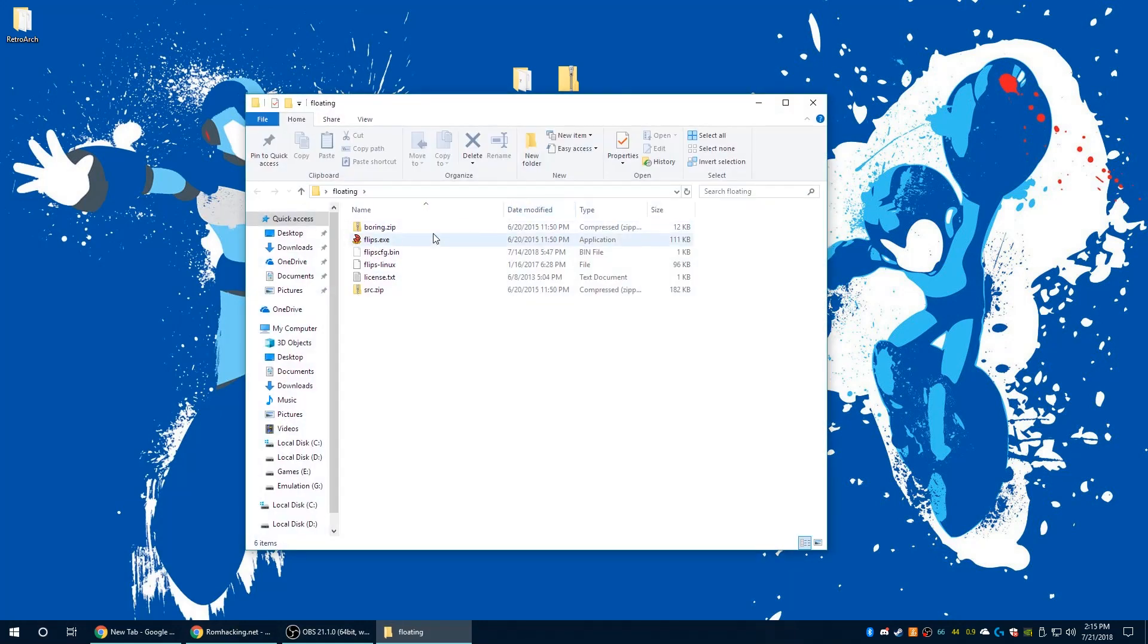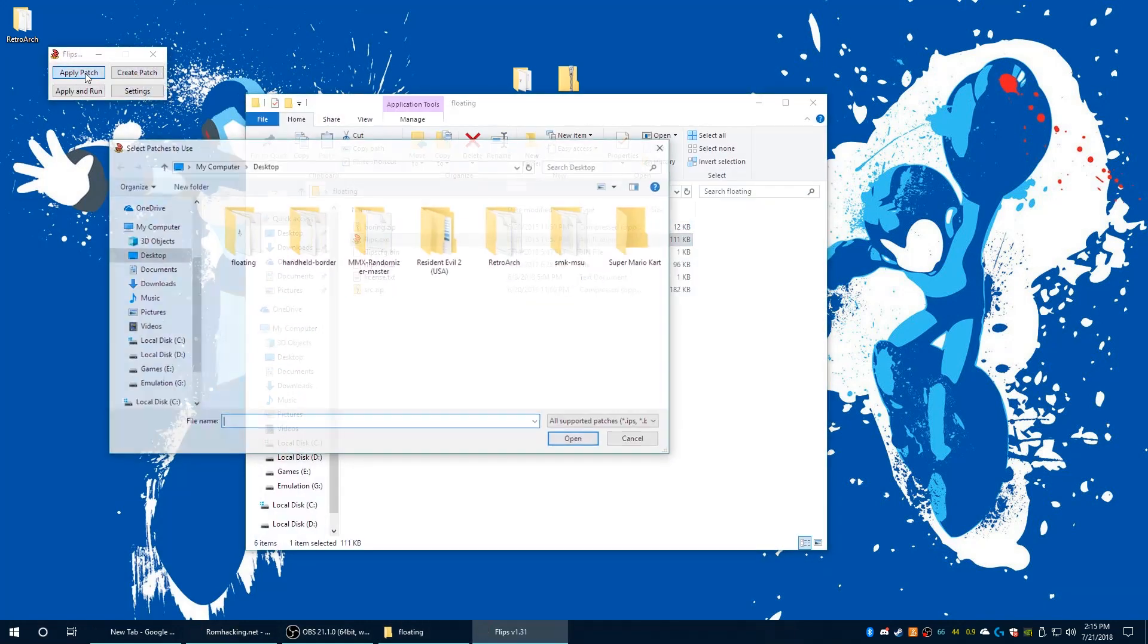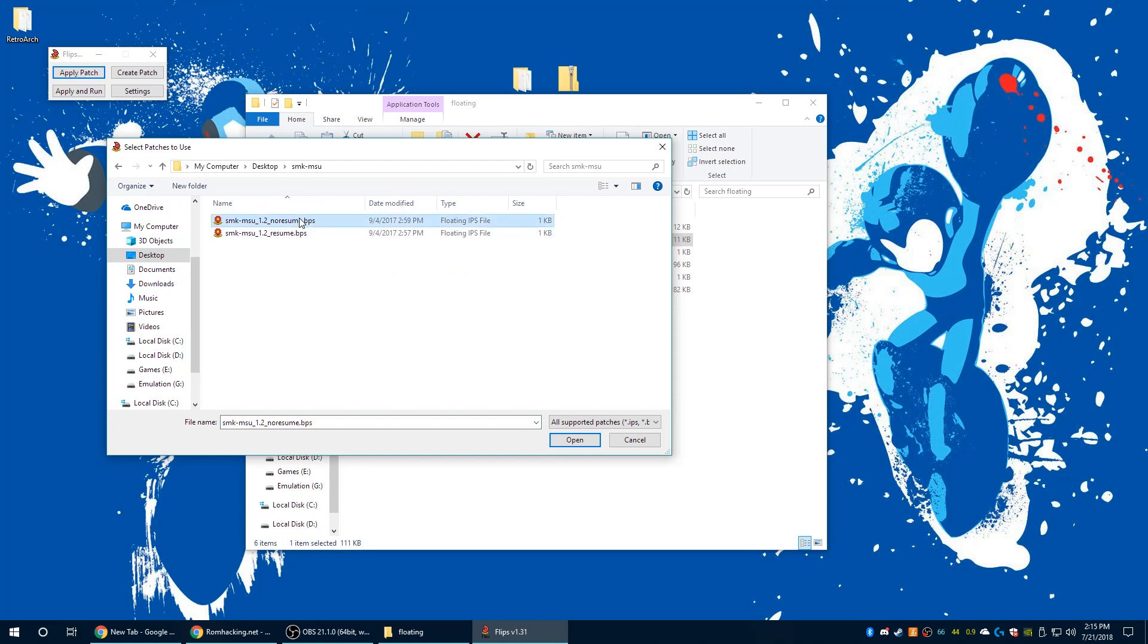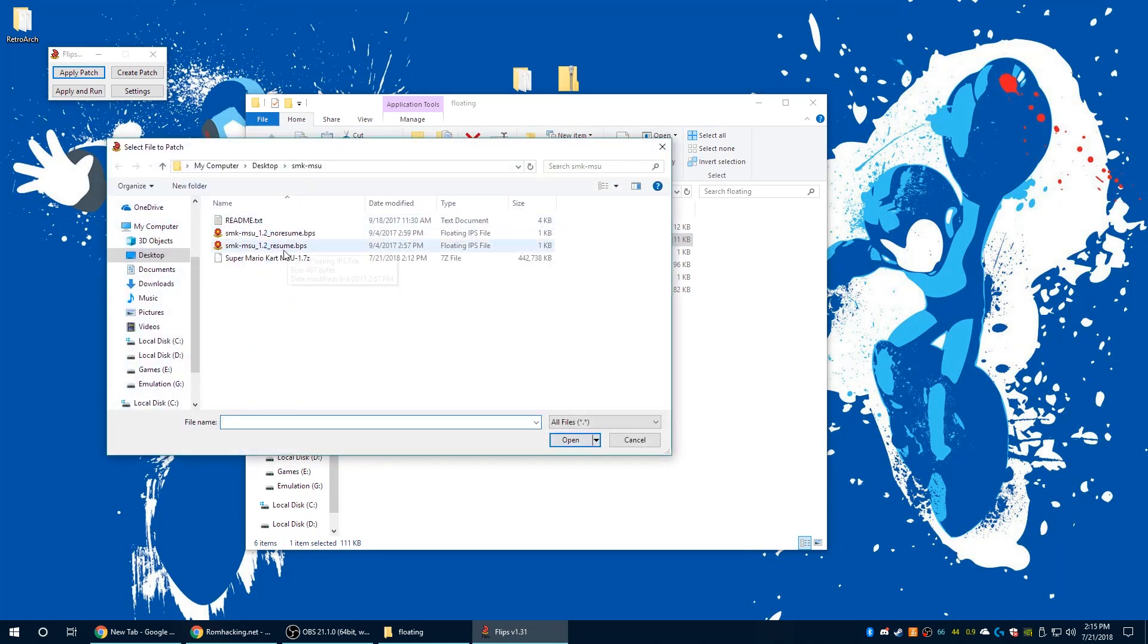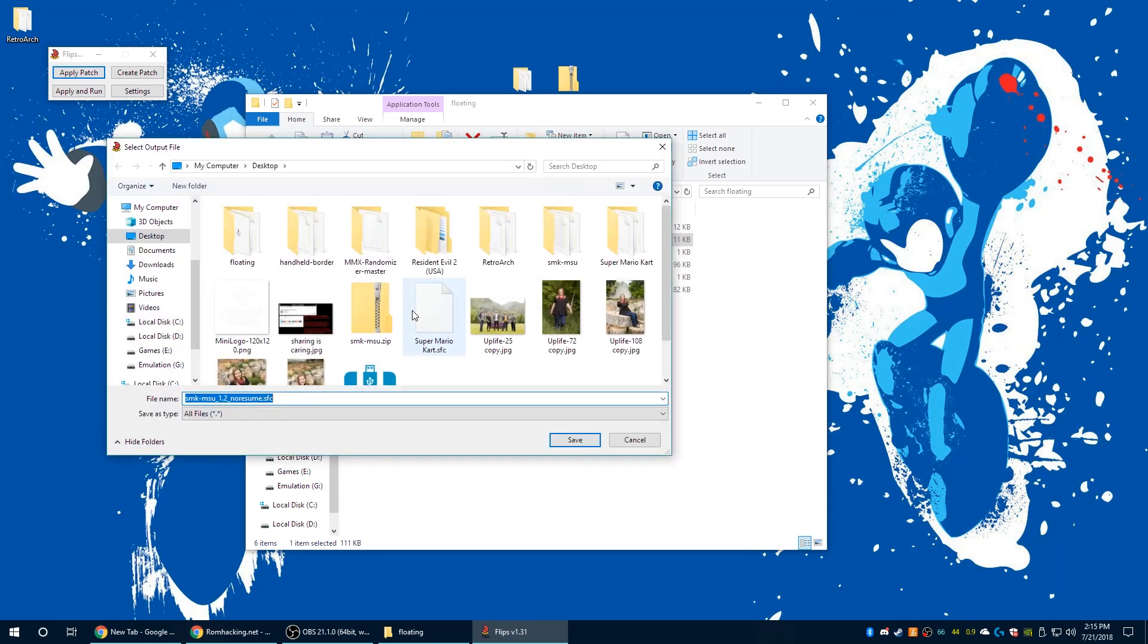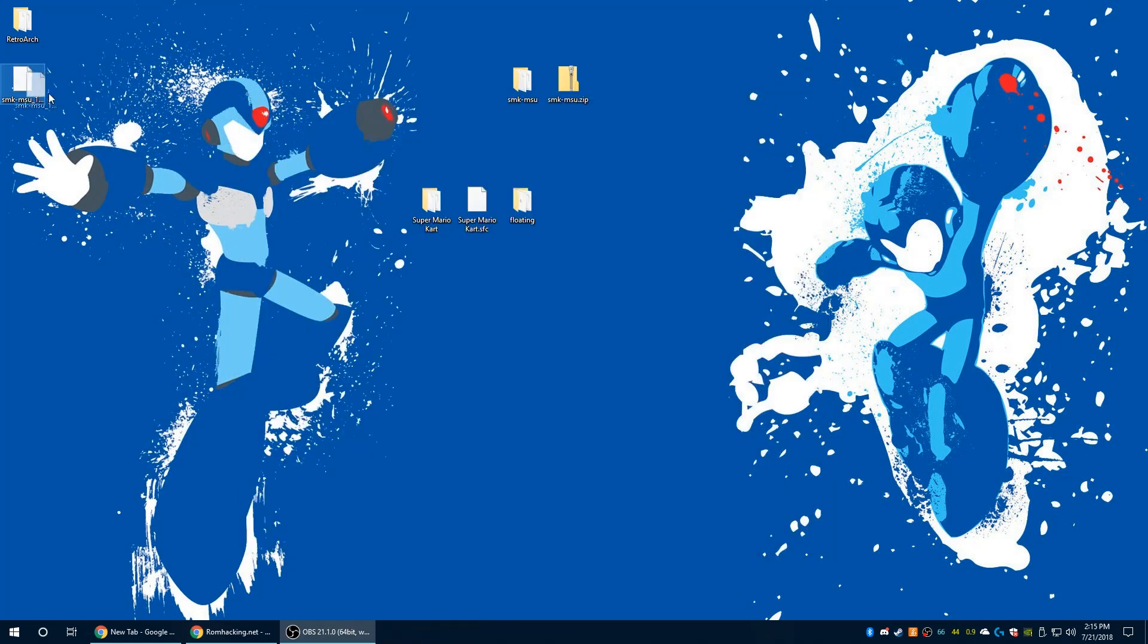Once you got that ready to go, go ahead and open it up and you just click on apply patch. Go ahead and find the directory where you have your MSU1 audio hack you want to apply and click on it. Then you need to go to the directory where your ROM file is stored, and then it'll ask you how you want to save the new ROM file. Just go ahead and leave that as its default right now and go ahead and close out when finished.